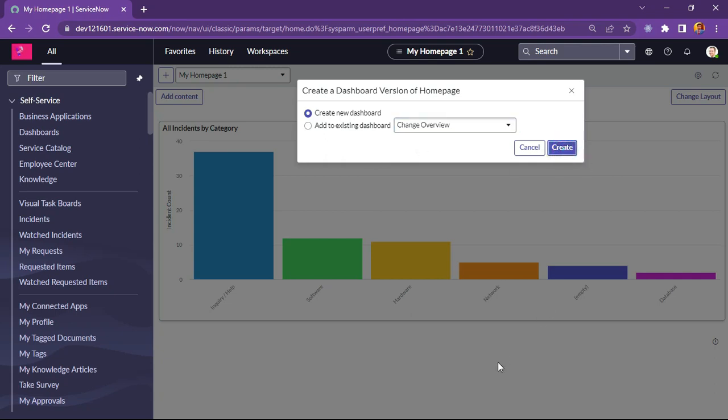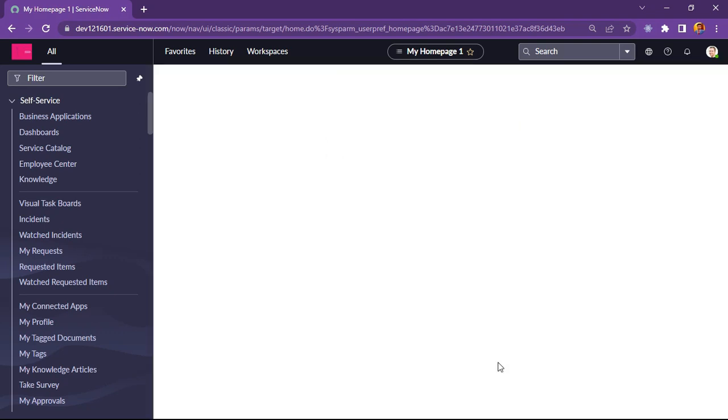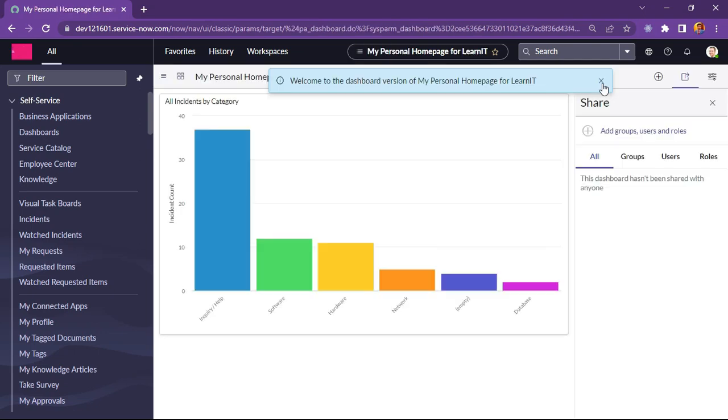Let me click on create. And now you will see how our dashboard version of a homepage looks like. Let it reload.